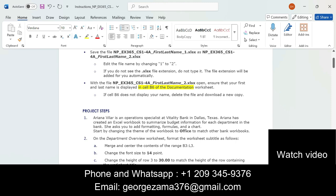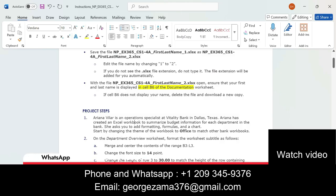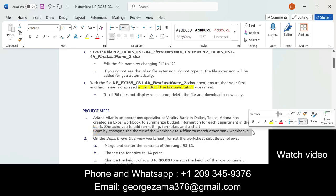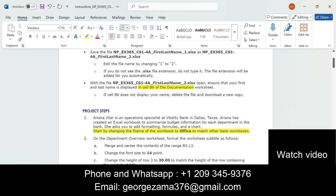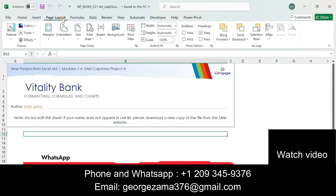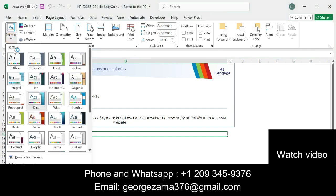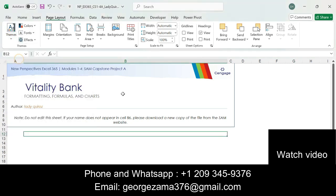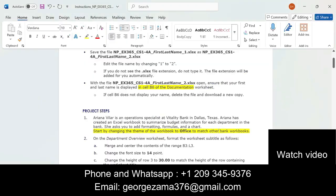Rihanna has created an Excel workbook to summarize budget information for each department in the bank. She asks you to add formatting, formulas, and charts. Start by changing the theme of the workbook to Office. To change the theme, display the Page Layout tab, click the down arrow under Themes, and then click Office. The theme will be applied automatically.